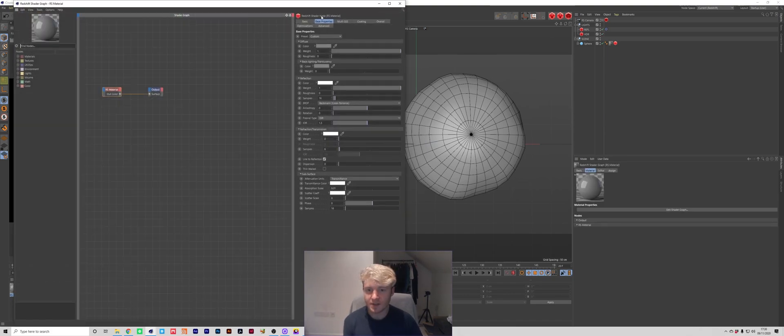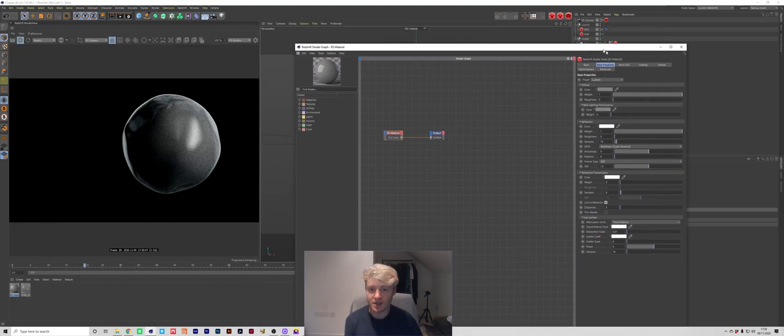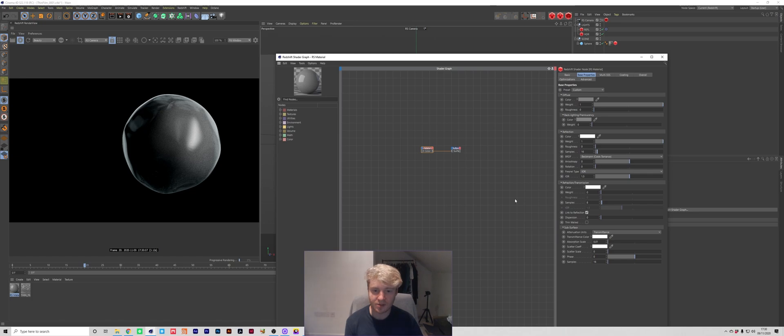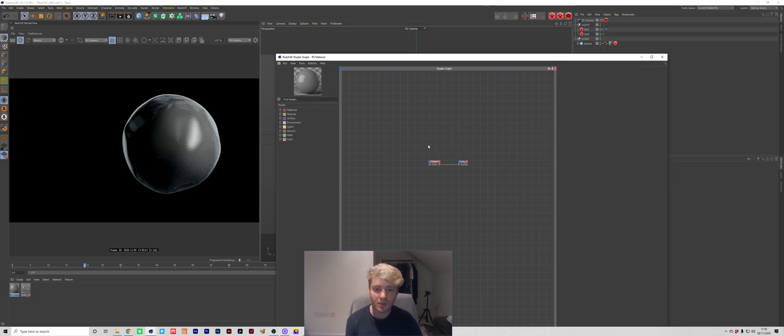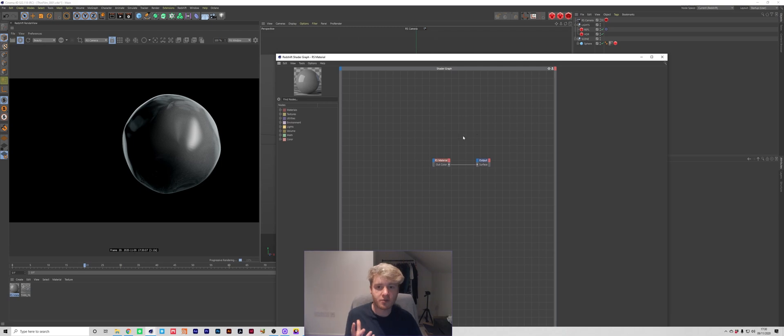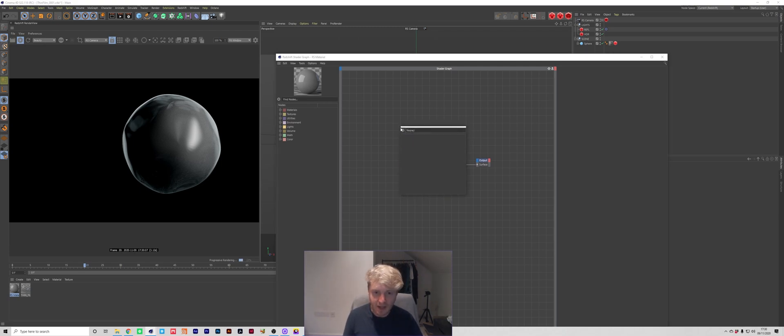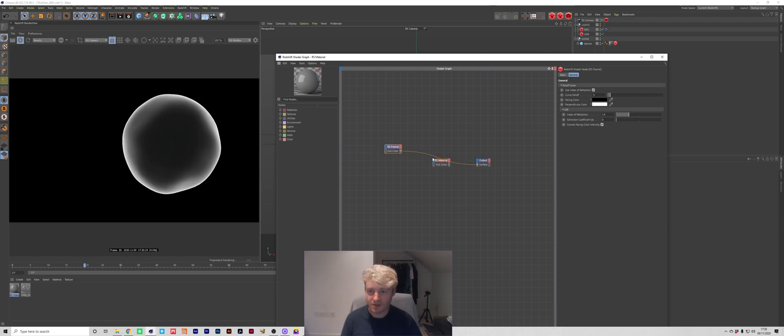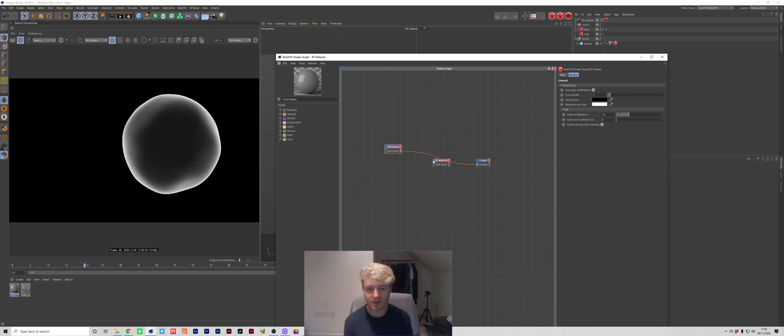Okay so we've got our grey material, nothing special going on at the moment but the main thing that we're going to use to drive this material is something called a Fresnel. So I'm going to press Shift-C and type in Fresnel and I'm just going to connect this straight to the surface just so I can explain how this works.